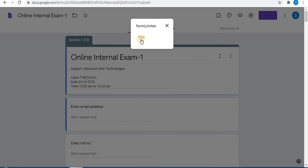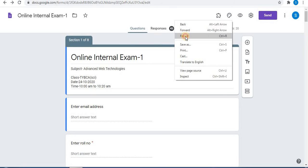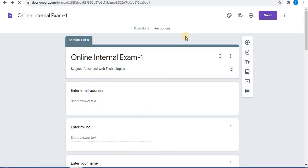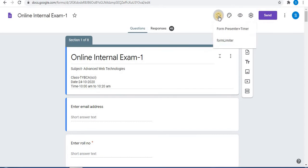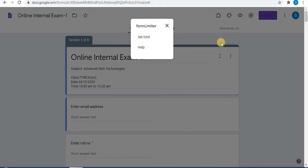Sometimes you will not find the Set Limit option in Form Limiter. Close it and reload the page. After refreshing, you can find the option. Click on Form Limiter and click on Set Limit. If you still don't find this option, don't worry — just refresh the page again and click on Set Limit.